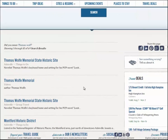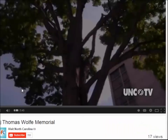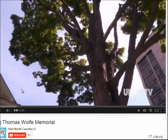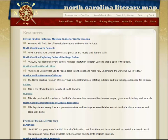For example, if you scroll down to Thomas Wolfe Memorial, the video, it will link you to a YouTube video tour of the house. As you can see, the links included on the Resources tab can help you explore supplemental information to your map search, or it can also provide an opportunity to browse the many cultural and literary aspects of the state.